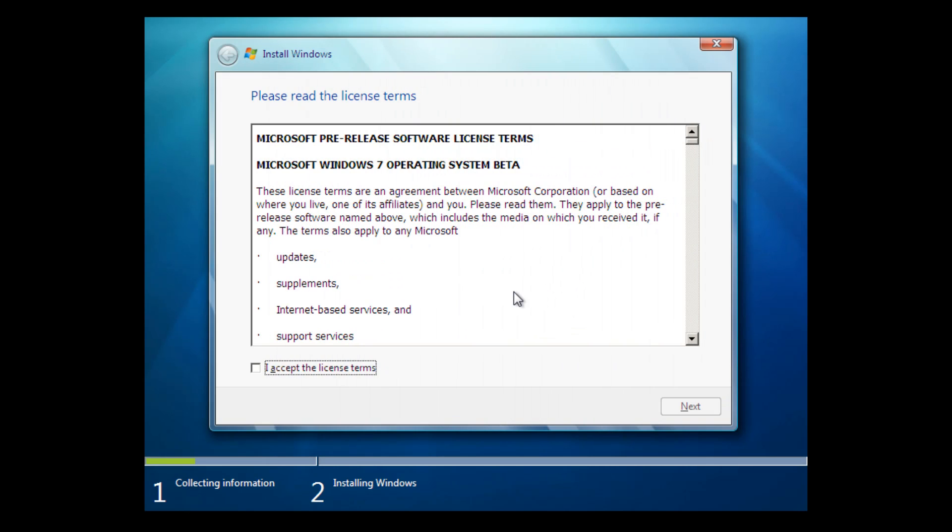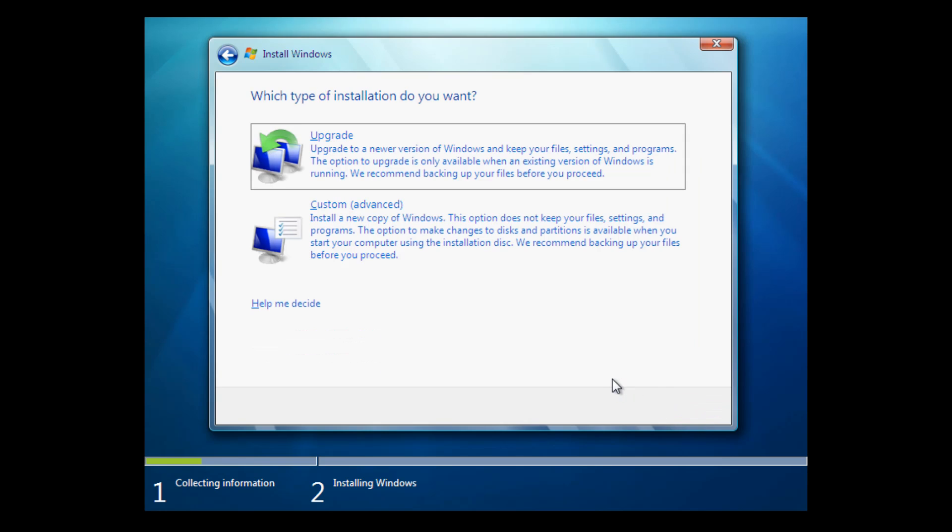That basically says, you know, please read these terms. Now, we don't have to read all these terms, but if you wanted to, you know, they're there. And it says, Microsoft pre-release software license terms. So this is, you know, basically telling you that this is a pre-release Microsoft software. So that you don't go, you know, installing it on like your main hard disk, which I would not recommend doing. But anyway, you just want to select, I accept the license terms. And you want to select next.